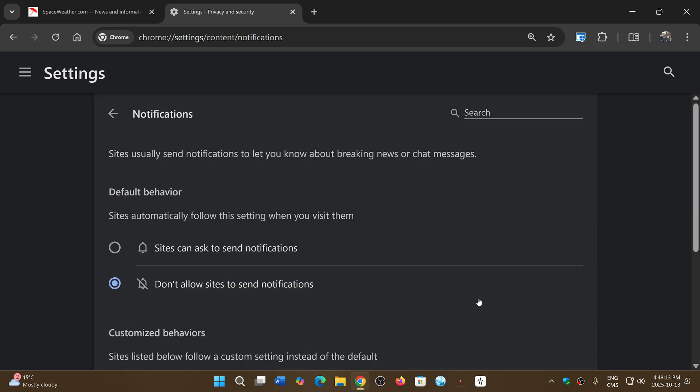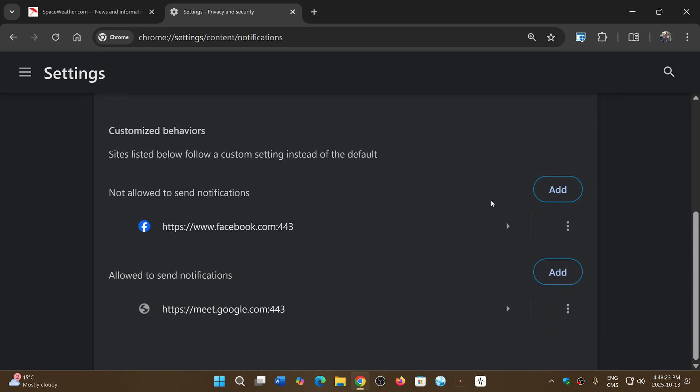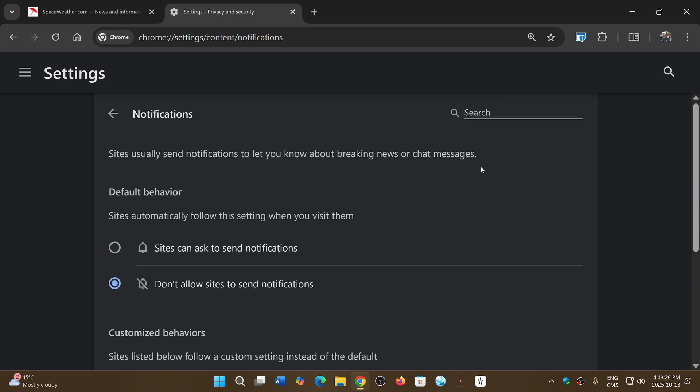So you can, for example, set don't allow sites to send notifications. Mine is always on. That will also prevent you from having that happen and always having to clean up if you accidentally make those notifications on websites.